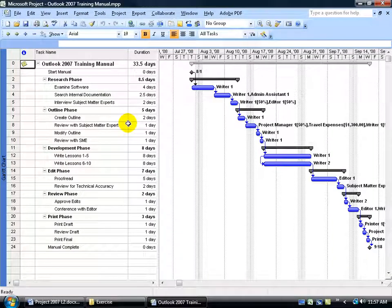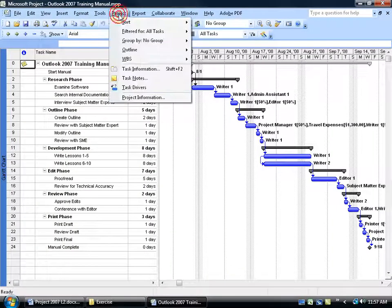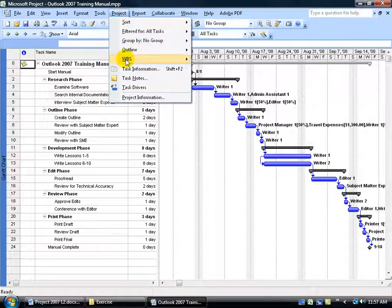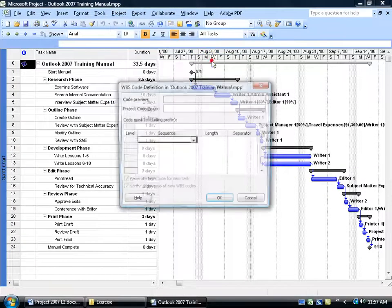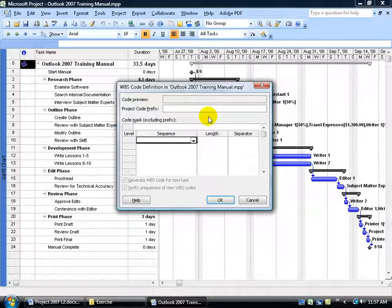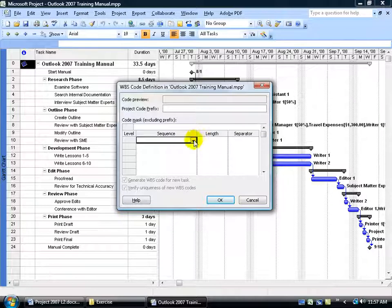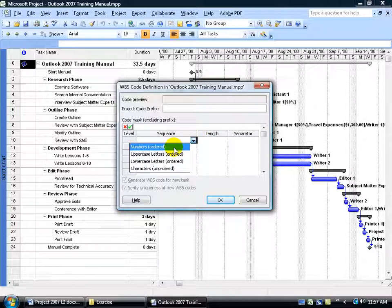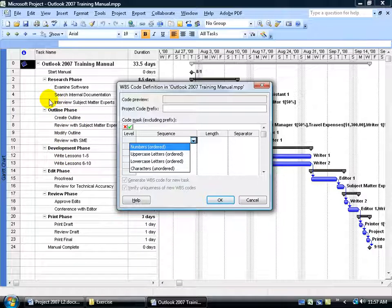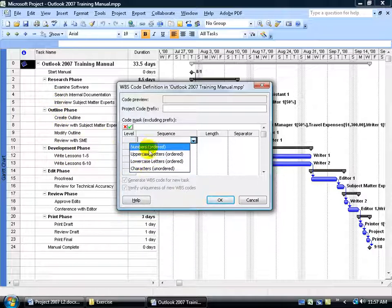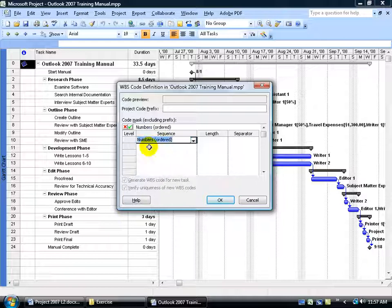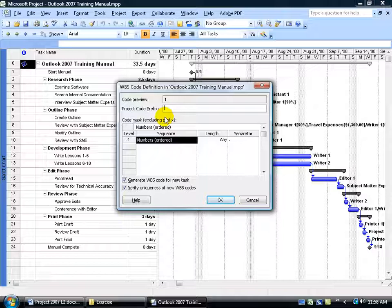To define the WBS codes for this project, come up here, click on the Project menu, go down to WBS, and let's define the code. There's several ways you can define the code. You can click on the drop-down arrow and say you wanted the typical number order, as you saw in the default outline, 1.1, 1.2, and so on. You can use letters, lowercase, characters. I'm going to use numbers. And then do I want a project code prefix? Well yes, I do. As you recall, this is going to be my project 1, so I can type in, or it's a subproject within the master project, I could say subproject1 dash.